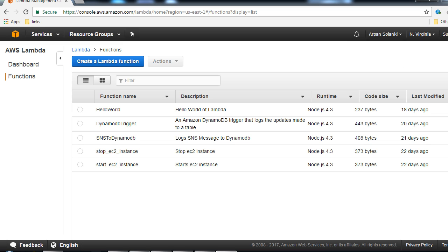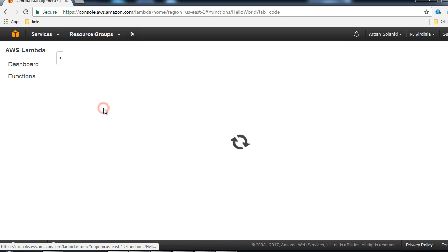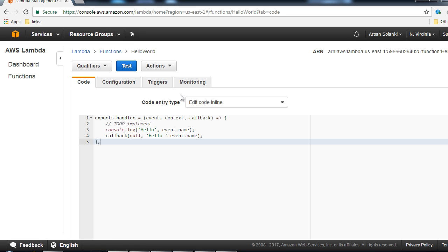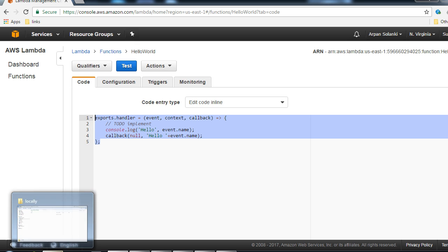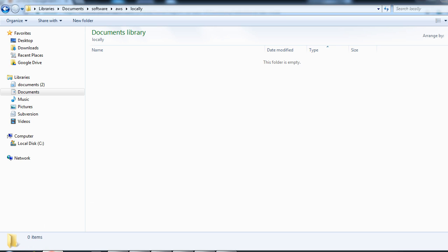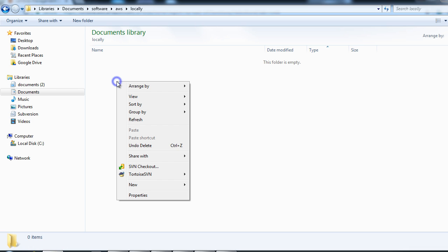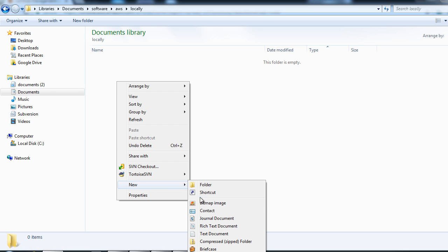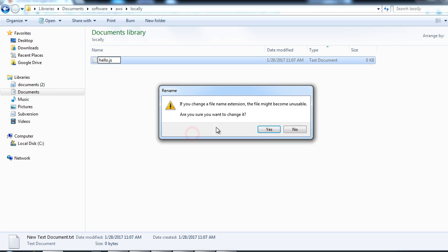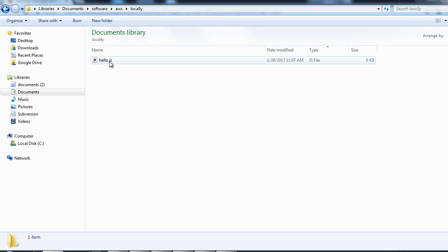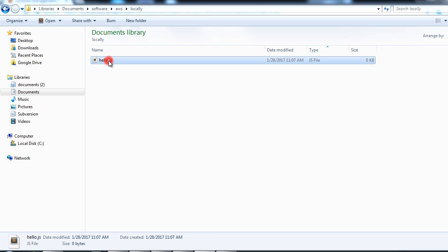This is our hello world lambda function we have created. I'll just copy this and I'm going to create a new file locally. In this folder I'm going to create a new file and I'm going to call it hello.js.